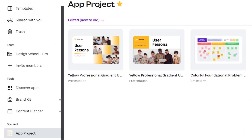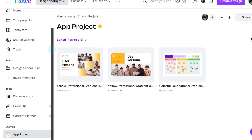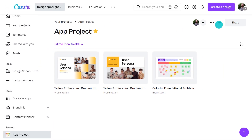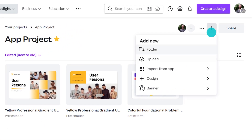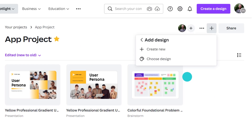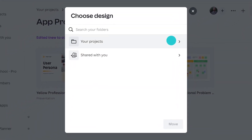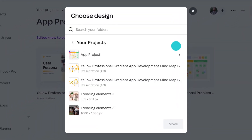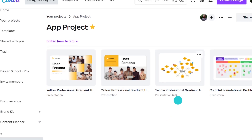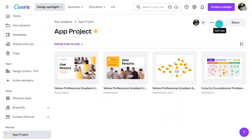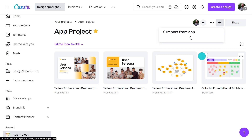Once you are in the folder, you can add designs to the folder by choosing Add Design and selecting Design. You can also upload from your computer, add additional folders, and import from Google Drive.